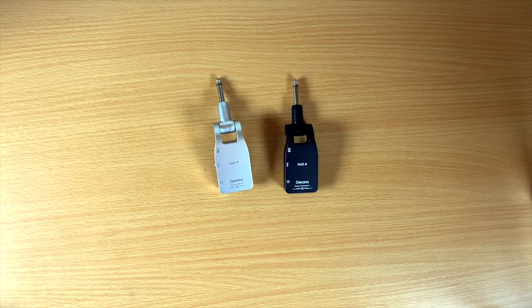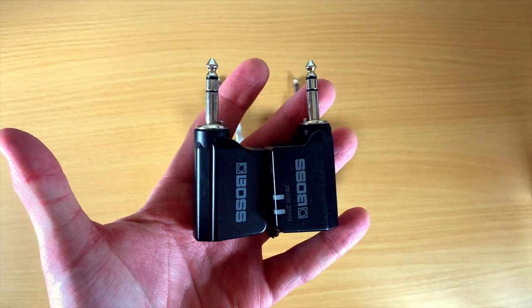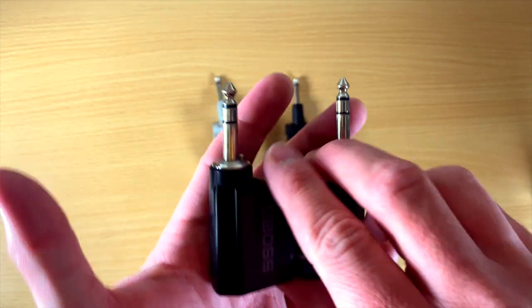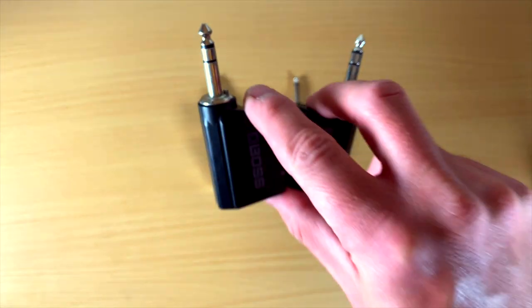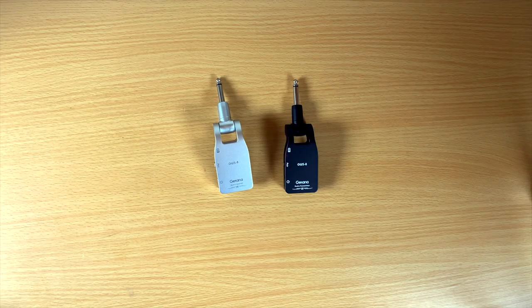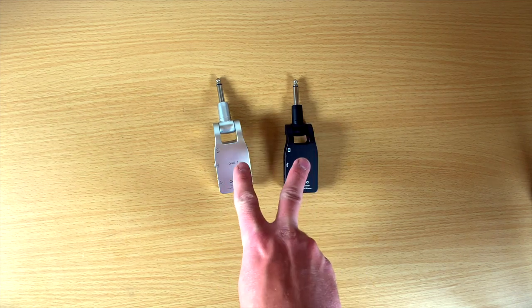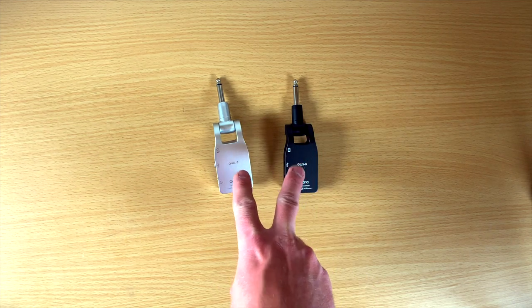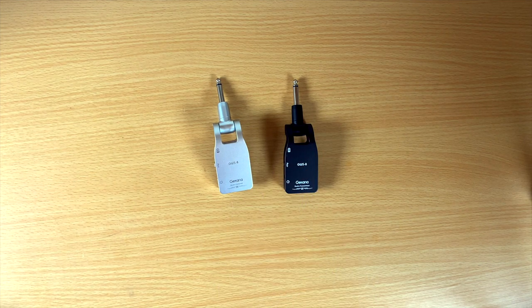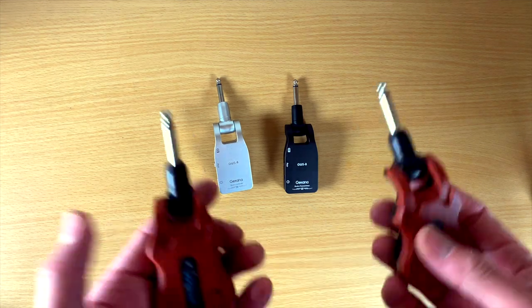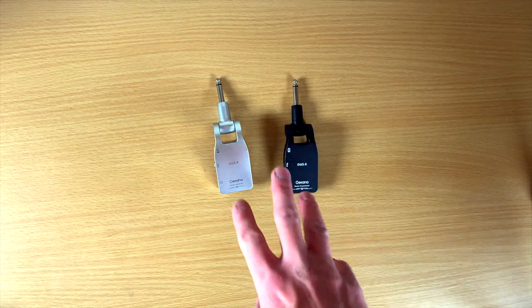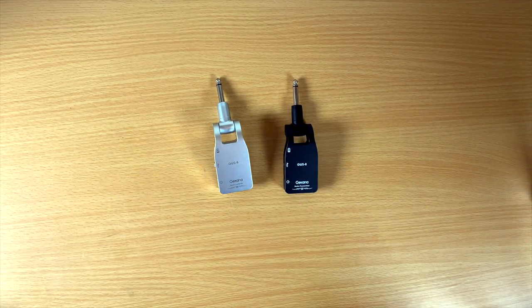So to sum it up, this Boss One is the best 2.4 gigahertz one. However, for $200, I cannot recommend it because of the frequency that it transmits on. If you're going to go for 2.4 gigahertz, you might as well only spend $40, have a cable as a backup, or buy another one that's on 5.8 in case 2.4 isn't working where you're playing.